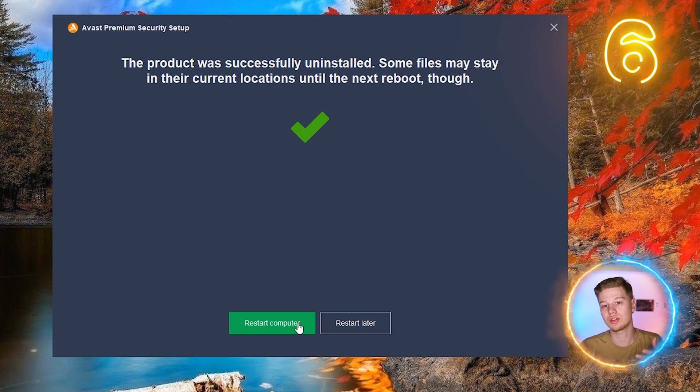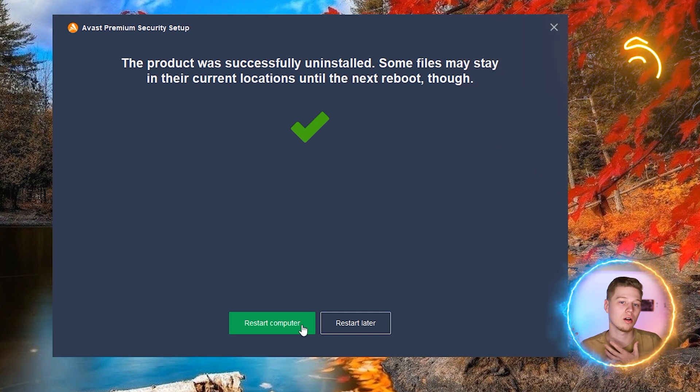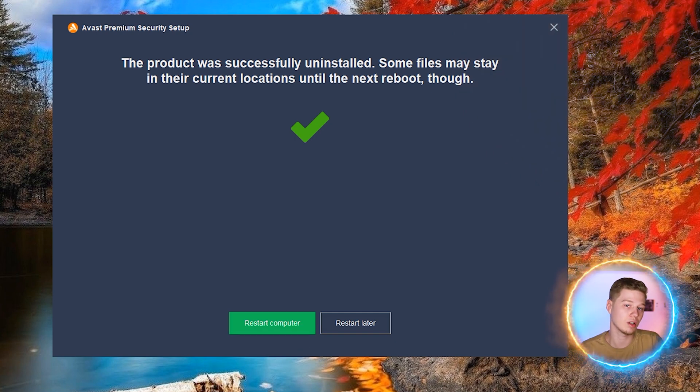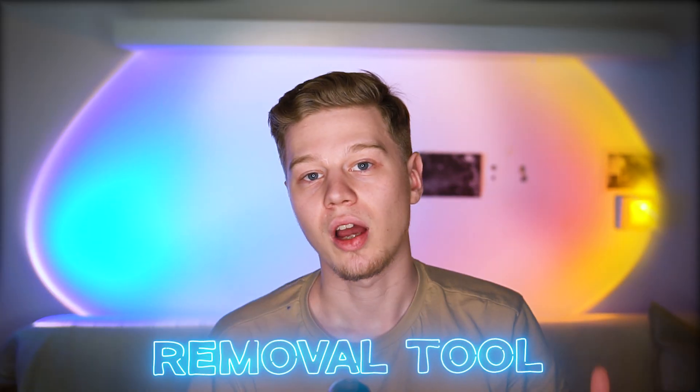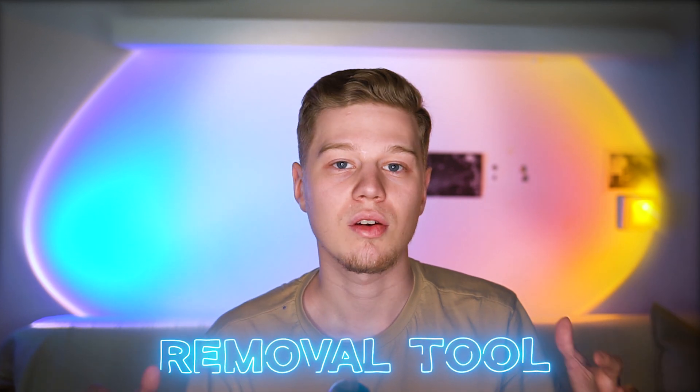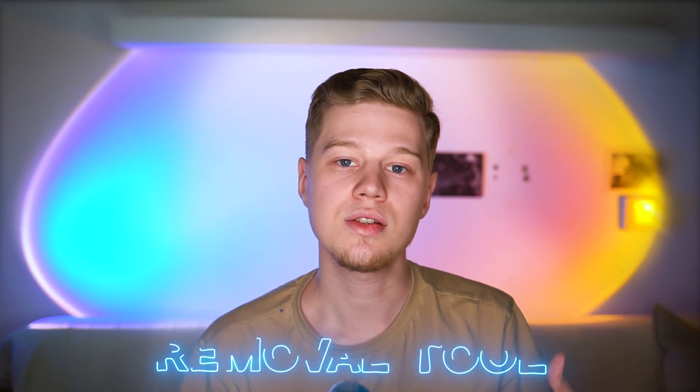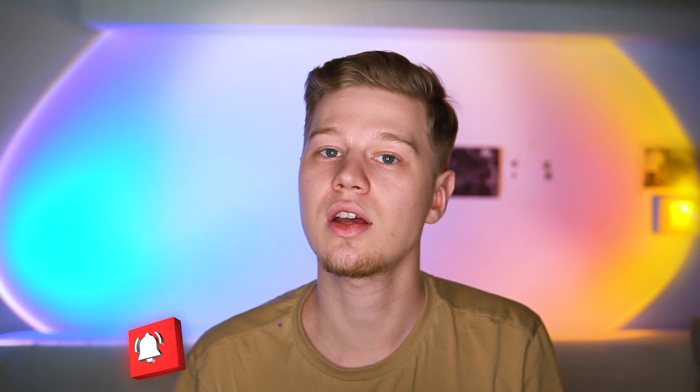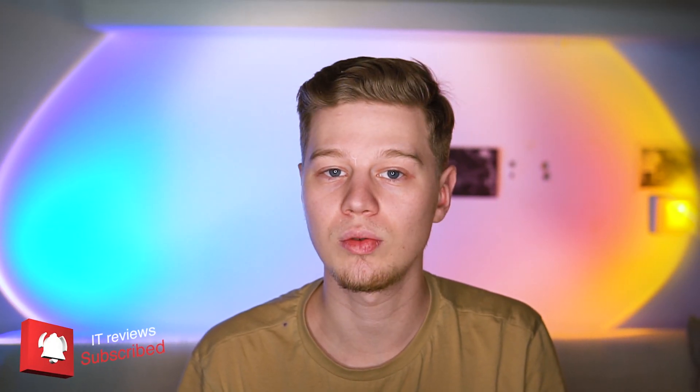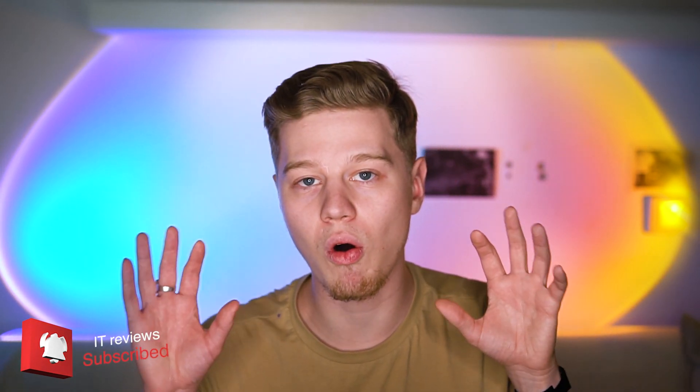Avast Removal Tool. Sometimes, removing the Avast antivirus with a basic method is impossible or works incorrectly. For such cases, the vendor has released the Avast Removal Tool, a free utility that is a standalone uninstaller for all Avast products.